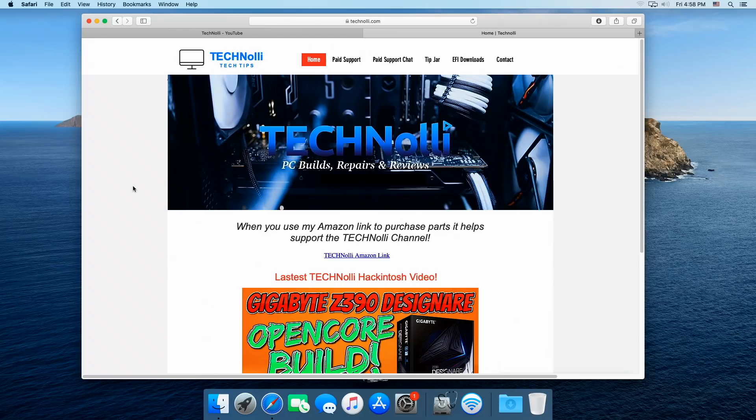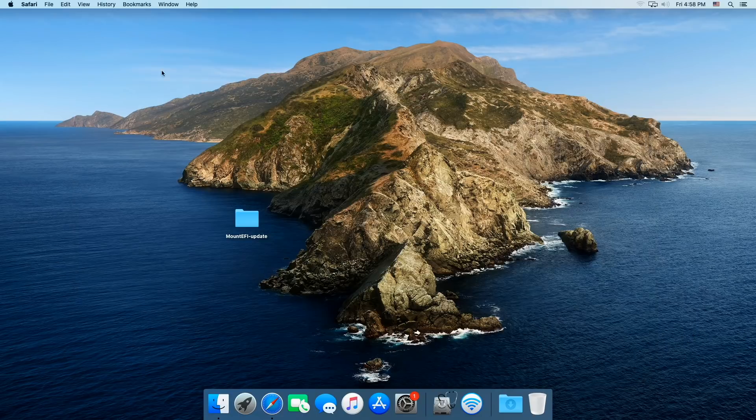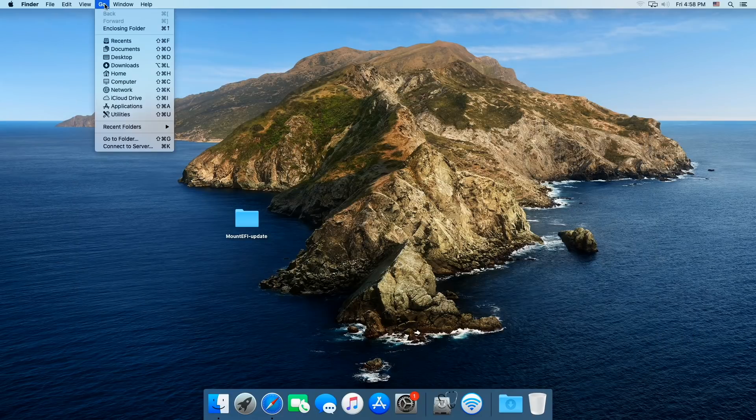So that's over with, let's get to cloning your Mac hard drive.